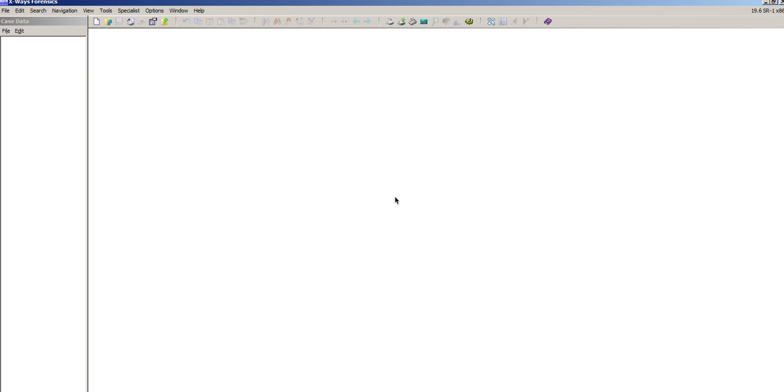Hi guys, and welcome to video 58. It's been a while since the last one. What I'm going to show today is using the latest version of X-Ways Forensics, which is version 19.6 at the moment.